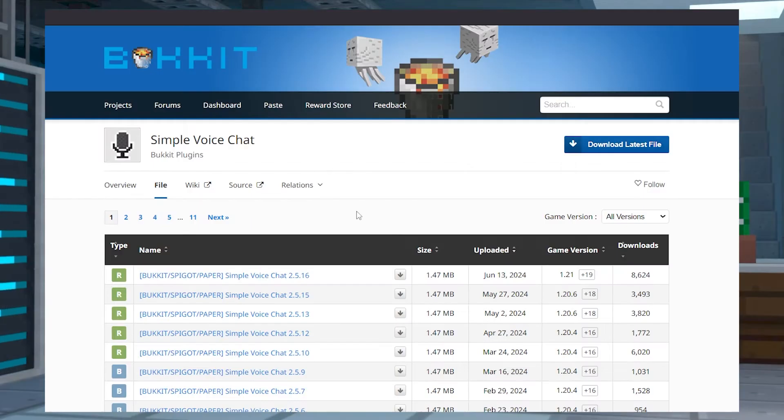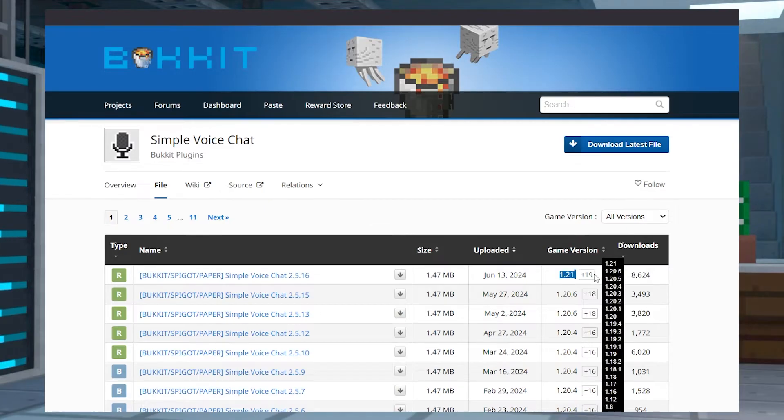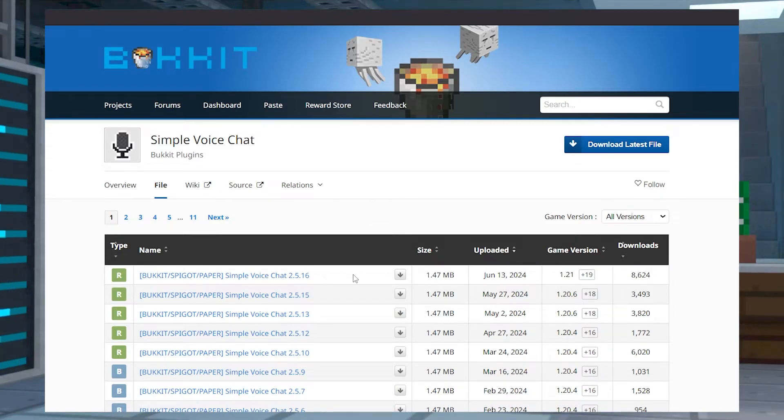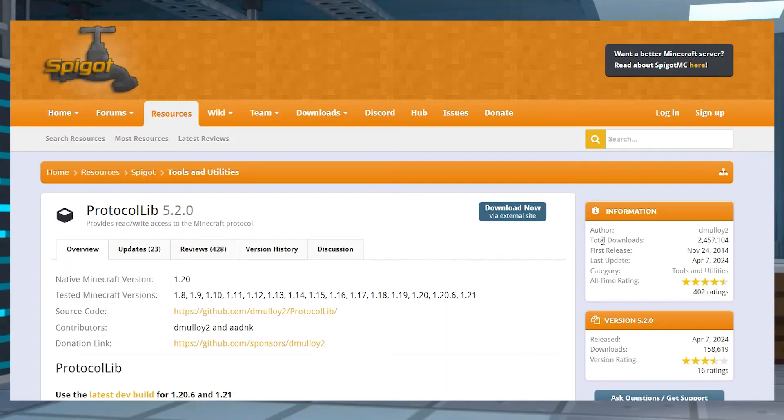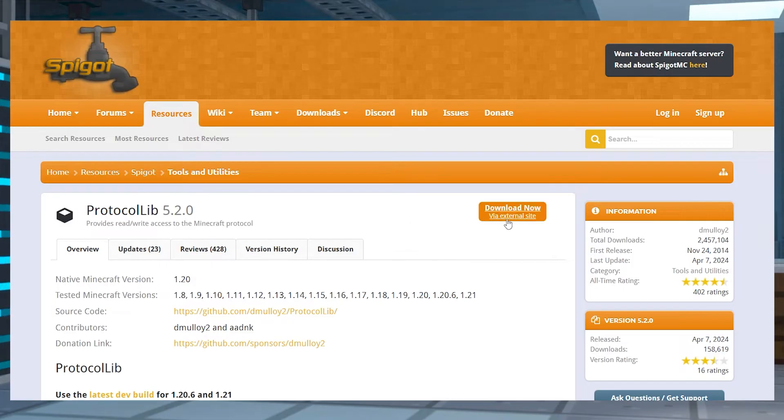From here, we need to download the plugin, which I will link in the description below. Next, you can click the Download that matches the game version on your server, and then you're going to want to do the exact same thing for Protocol Lib since it is a required dependency. This will also be linked in the description.